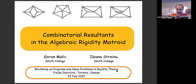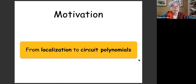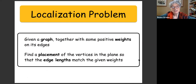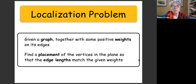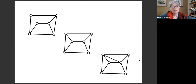I'm going to start with the motivation and tell you how we get from the localization problem to circuit polynomials, which is the main topic behind this title. The localization problem is the following: you are given a graph with positive weights on its edges, and you want to find the placement of vertices in the plane so that the edge lengths match the given weights. It's a standard, classical, well-studied problem.